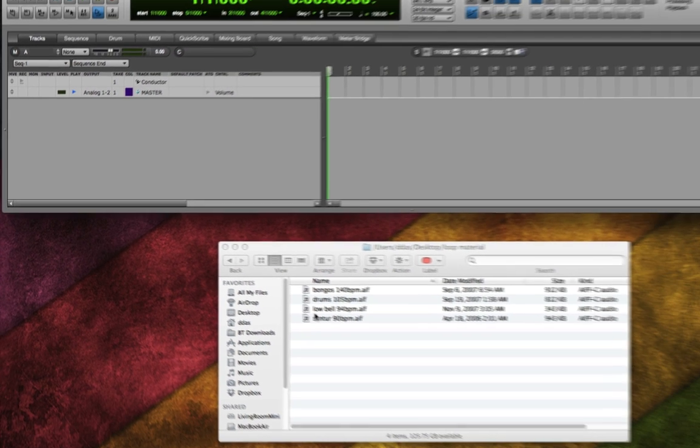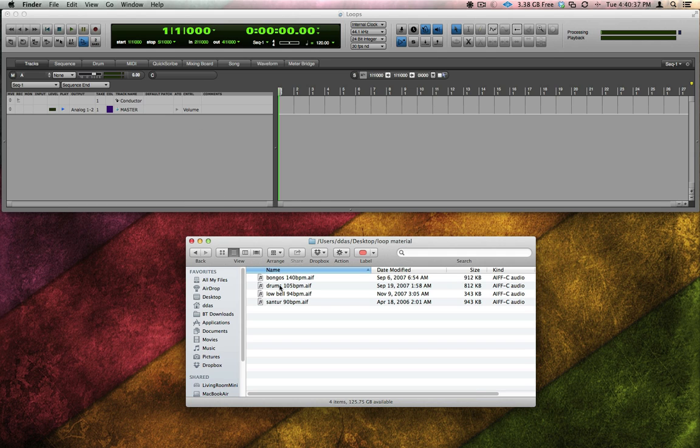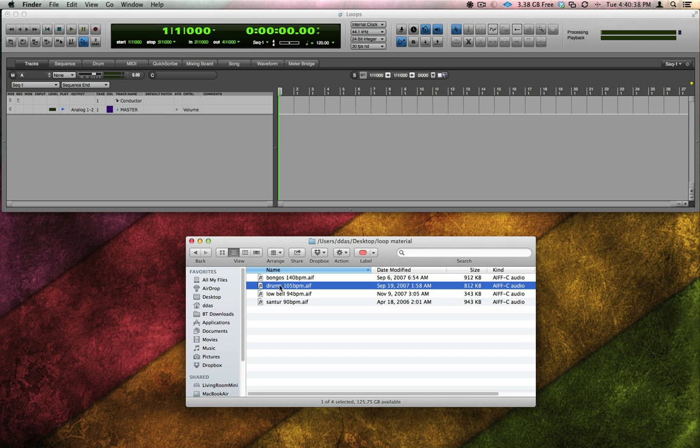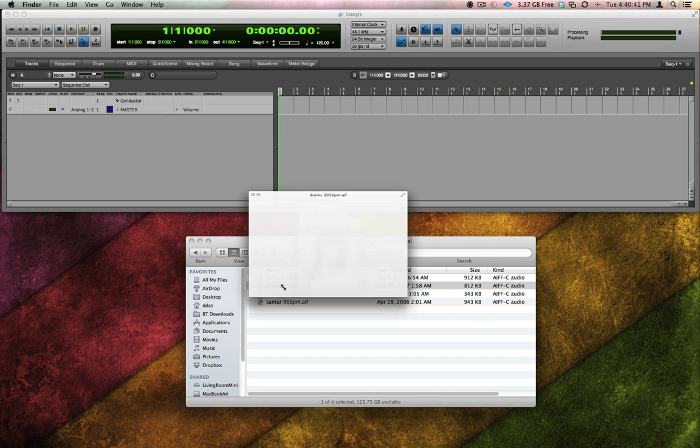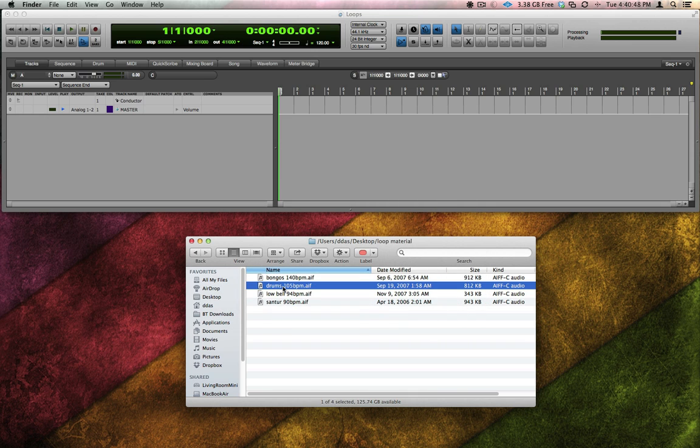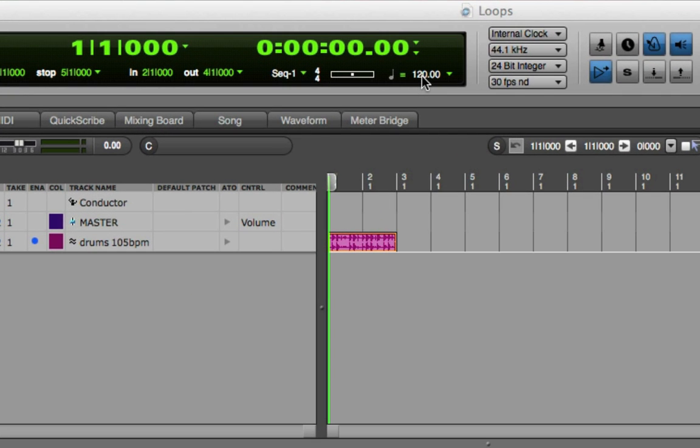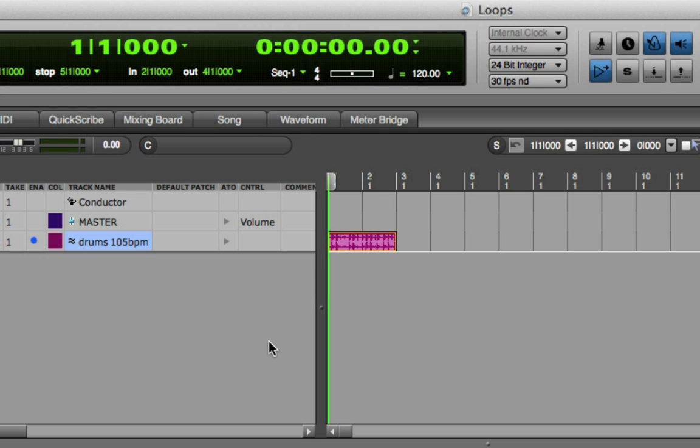Let's look at my sequence. As an example, let's set my sequence to 120 BPM. Here's an Apple loop I got from a commercial loop library and it's tagged at 105 BPM. Because I just set that option in the preferences, as I drag this into the DP sequence, DP will see that its root tempo is 105, the sequence tempo is 120, and it'll automatically time stretch this Apple loop to 120 BPM.